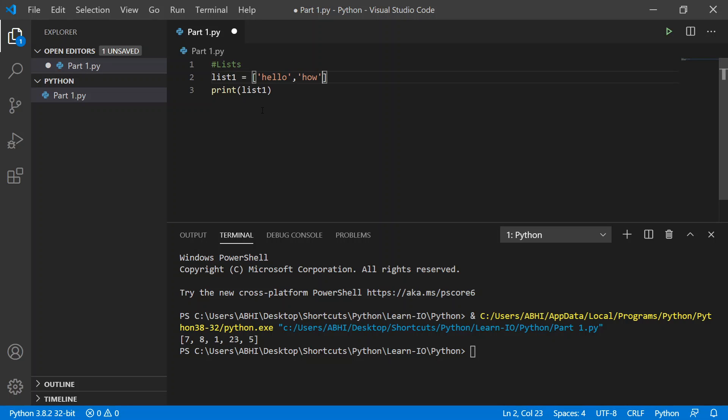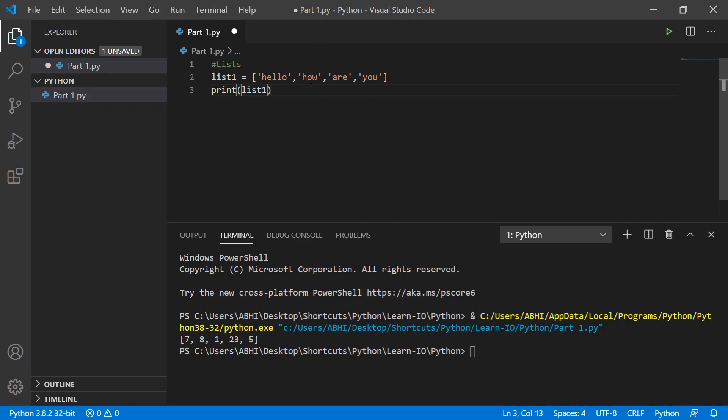'how', 'are', 'you'. Okay, so basically we just put in a bunch of strings, as you can see, shown by our apostrophes. You can also use quotation marks like I've mentioned in our beginning videos.